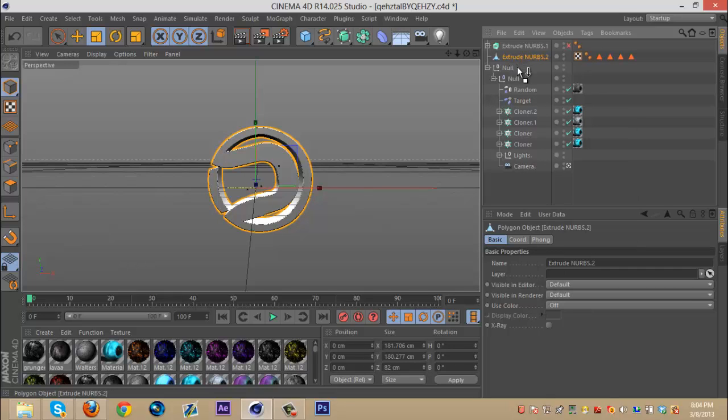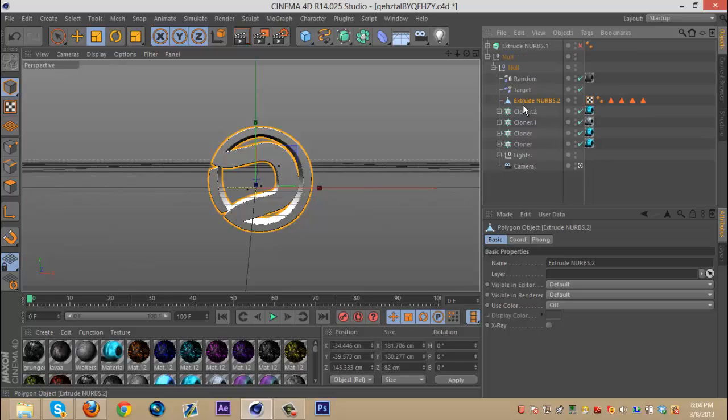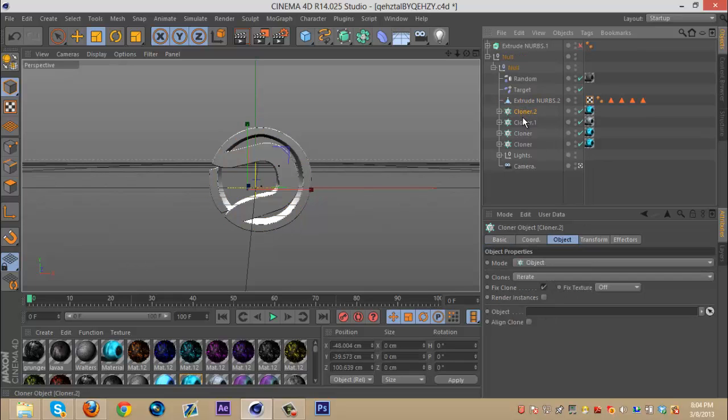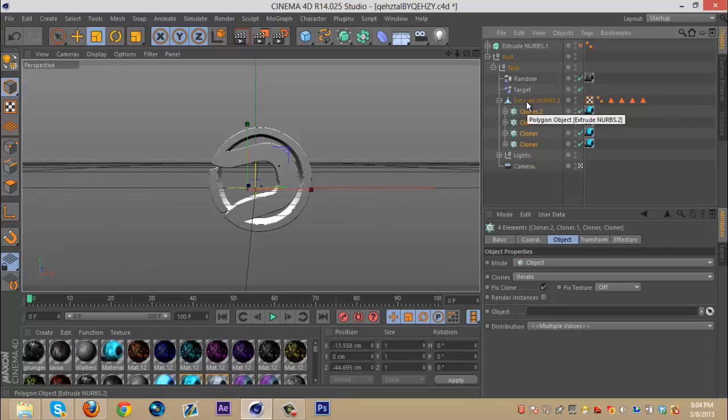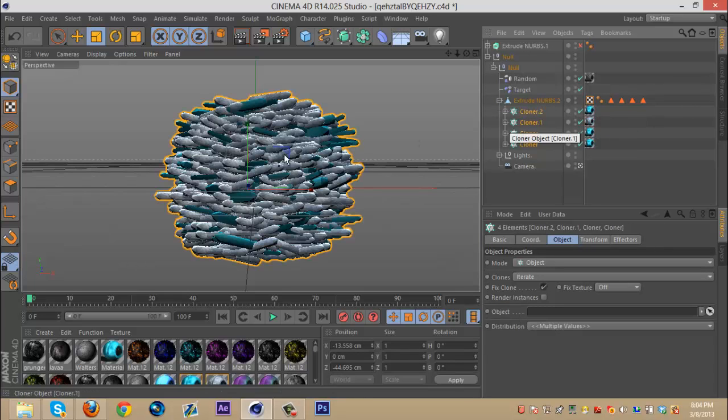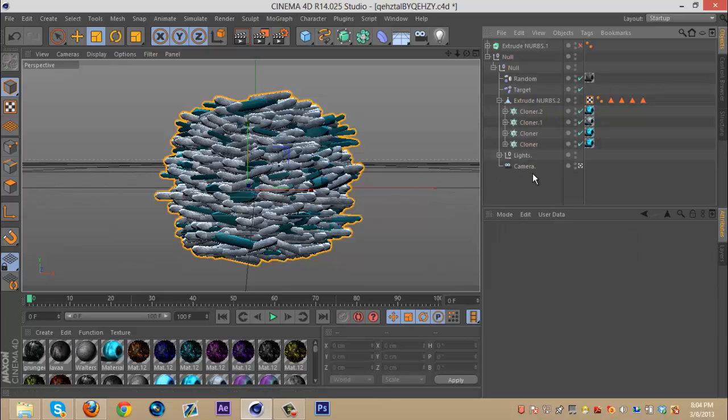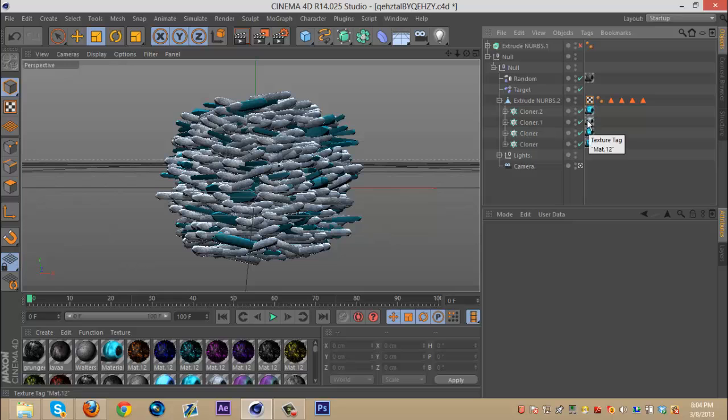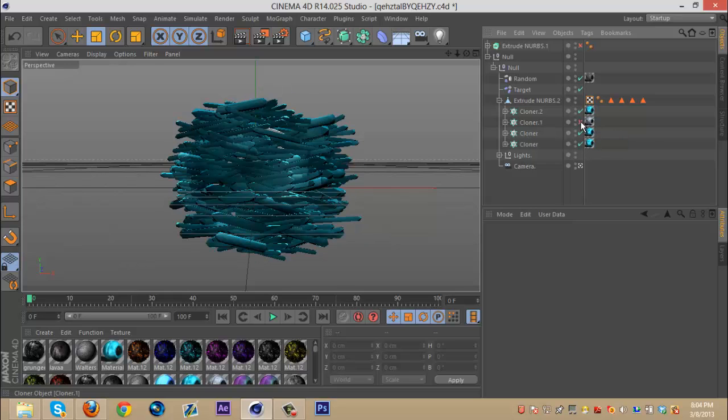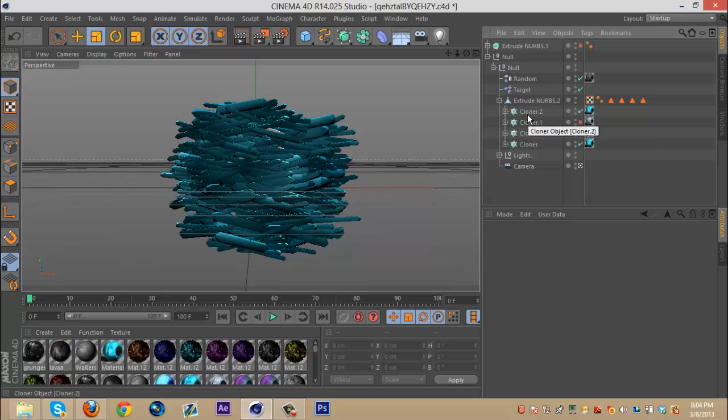Once you do that, you're going to want to drag that below the target and then select all these cloners and drag them onto the extrude NURBS. And what should happen is all these crystals should come up. The one with the weird glassy material, you can uncheck that one because that one's not really necessary. But depending on your logo, it might be.